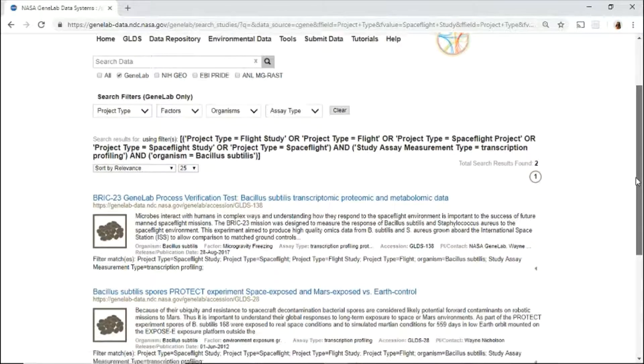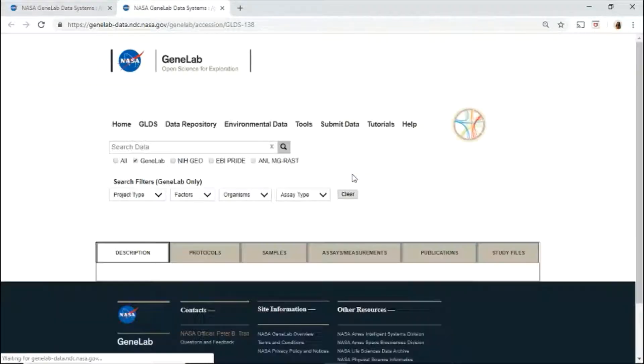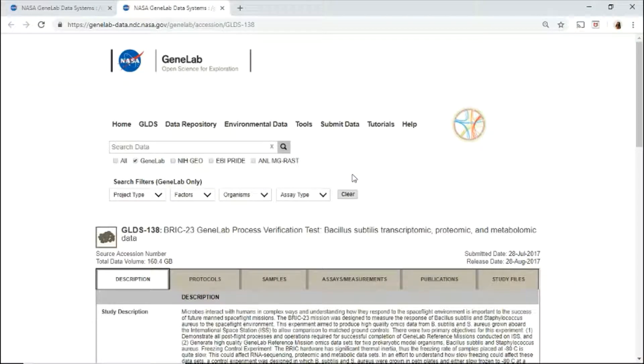Once you've found the data set of interest, click the title to access the metadata and the data files.